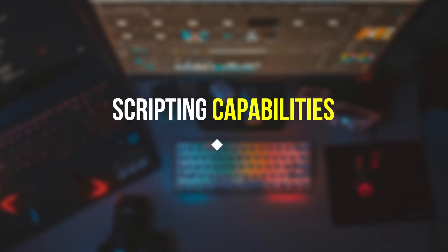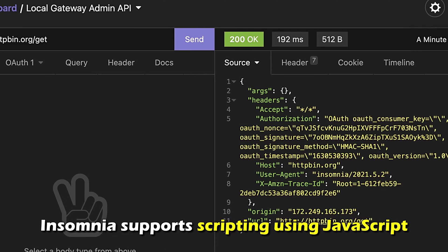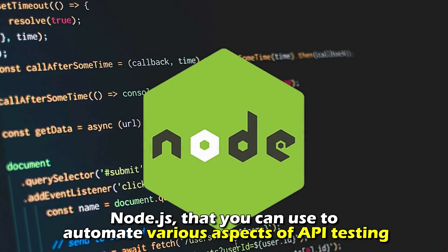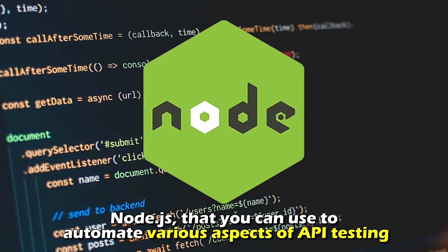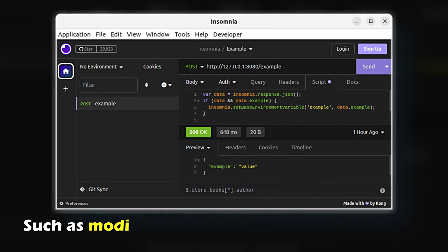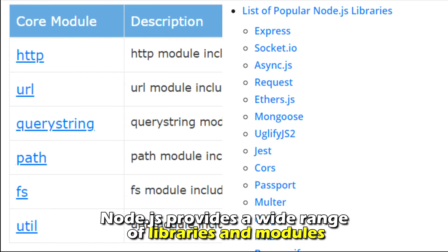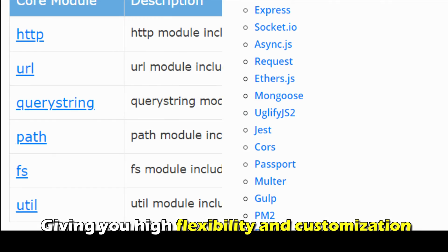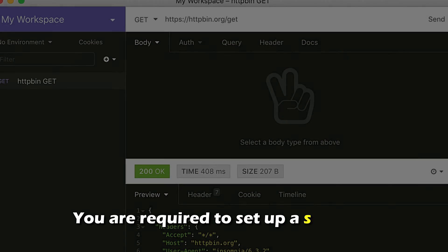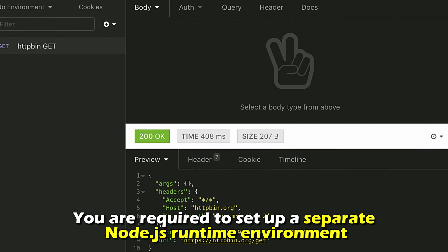Regarding scripting capabilities, Insomnia supports scripting using JavaScript, particularly Node.js, that you can use to automate various aspects of API testing, such as modifying request data before sending it. Node.js provides a wide range of libraries and modules, giving you high flexibility and customization. However, you're required to set up a separate Node.js runtime environment.